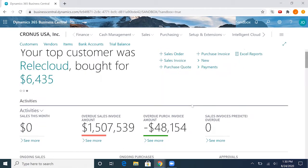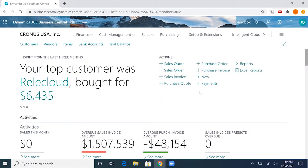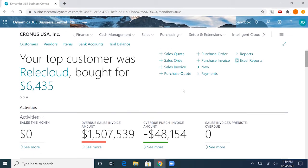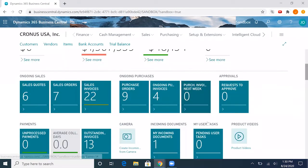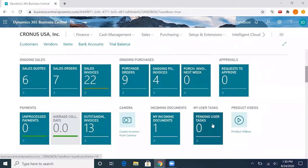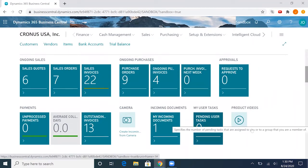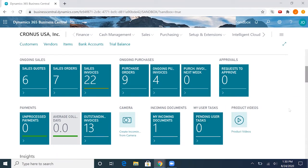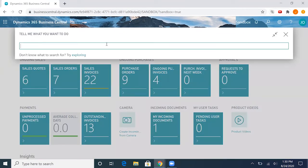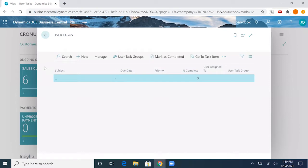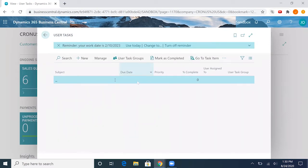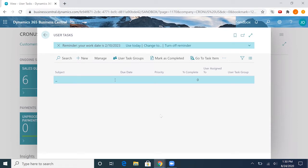There are two ways to get to the screen. In the role center, if you are in the business manager or accountant role, your home page should have the my user tasks screen at the front here. If you're using another role, you can go ahead and just search user tasks.